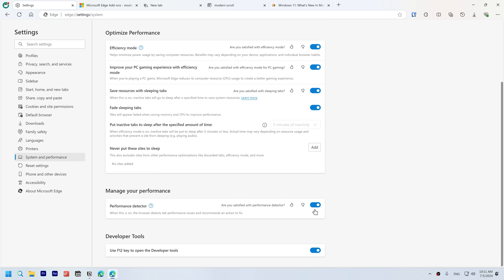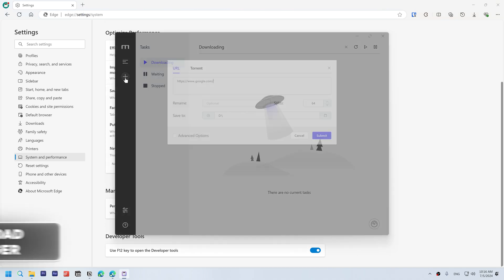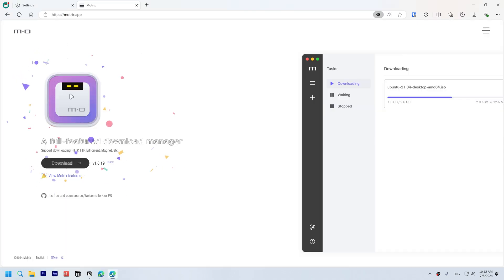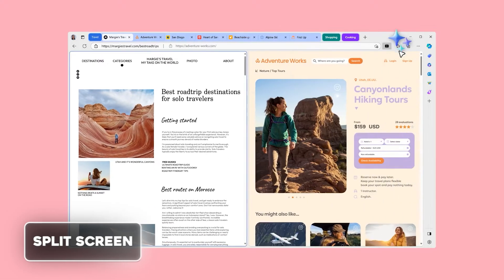To improve download speeds, use a download manager. I recommend Motrix.